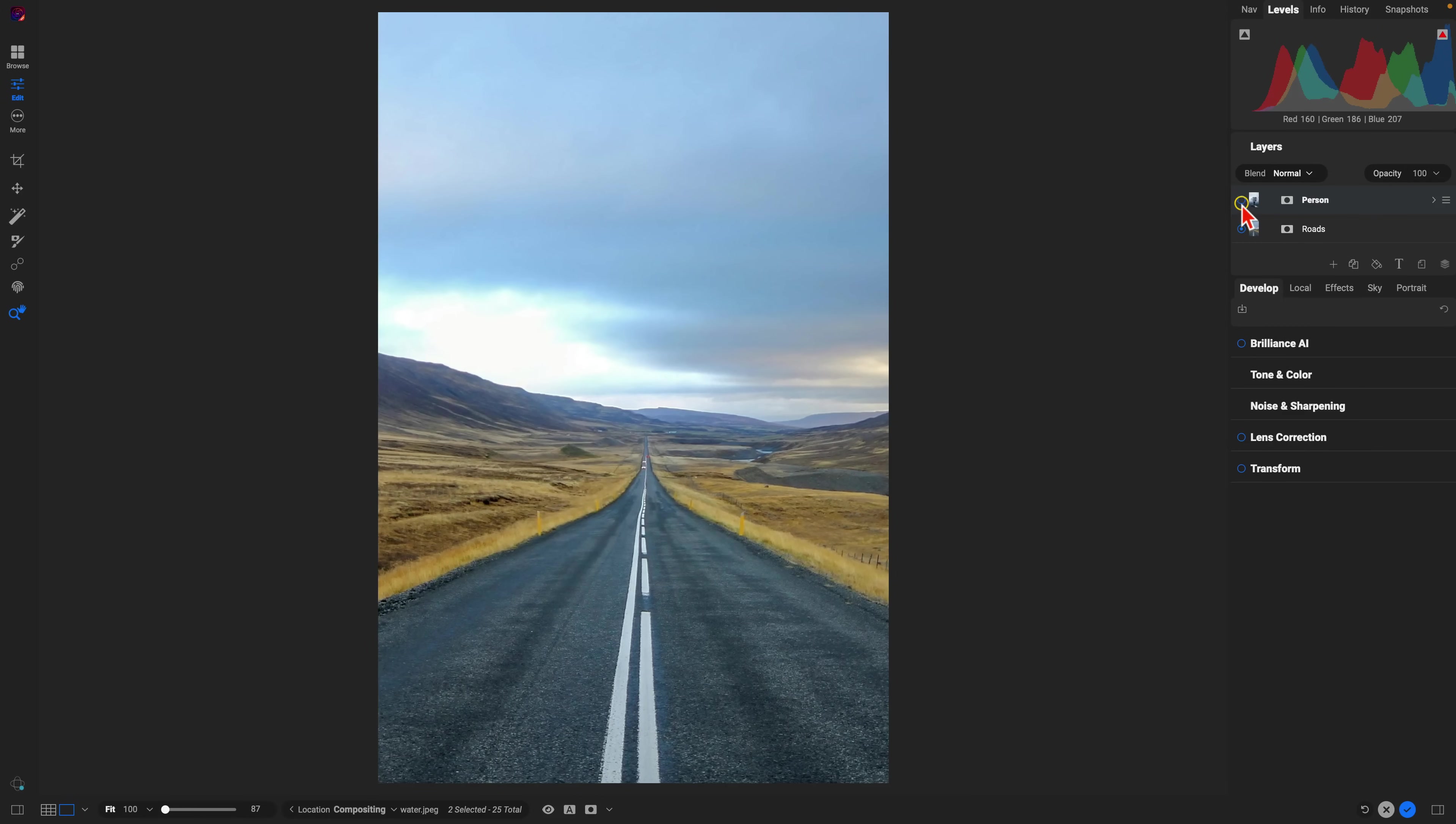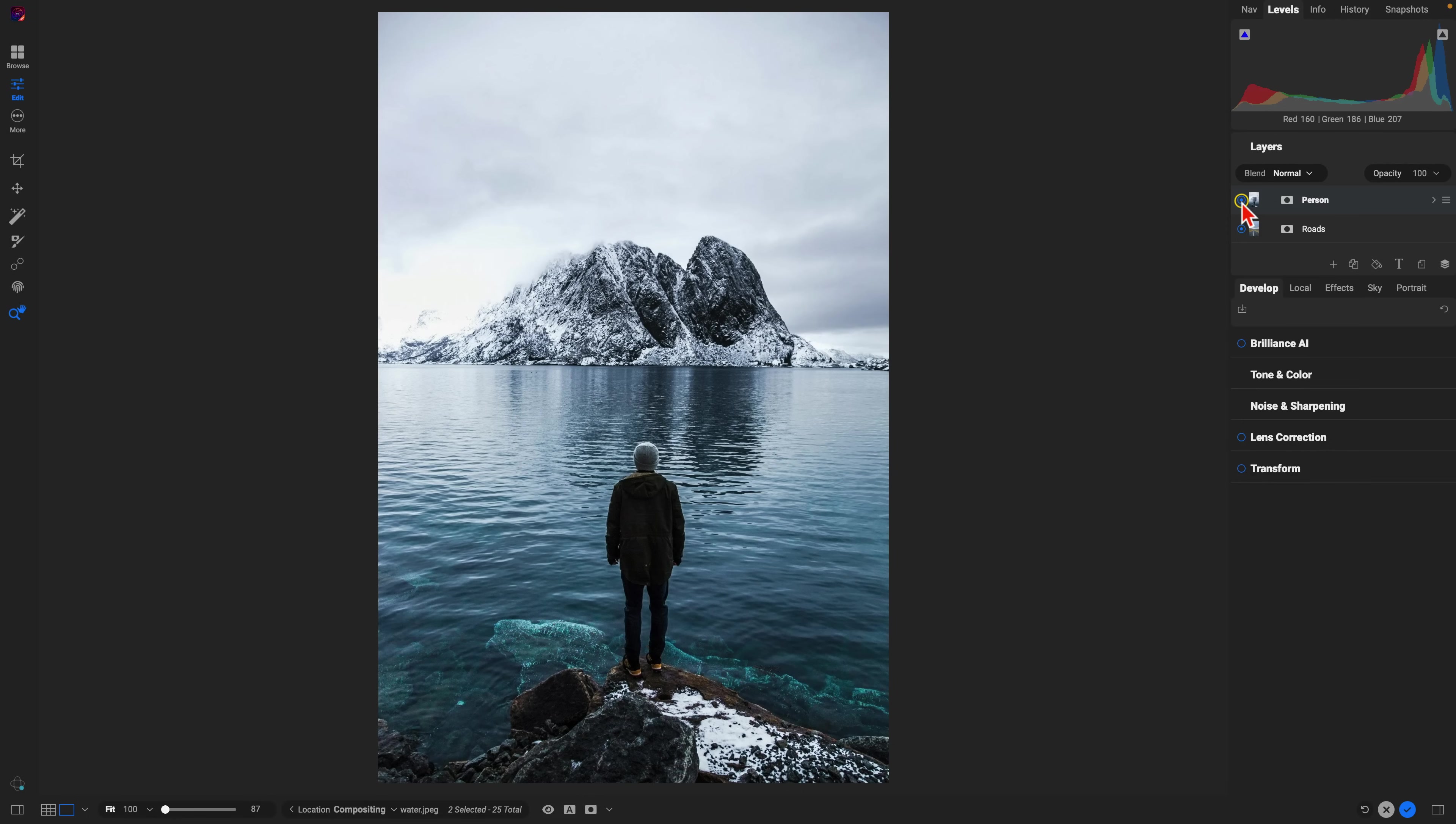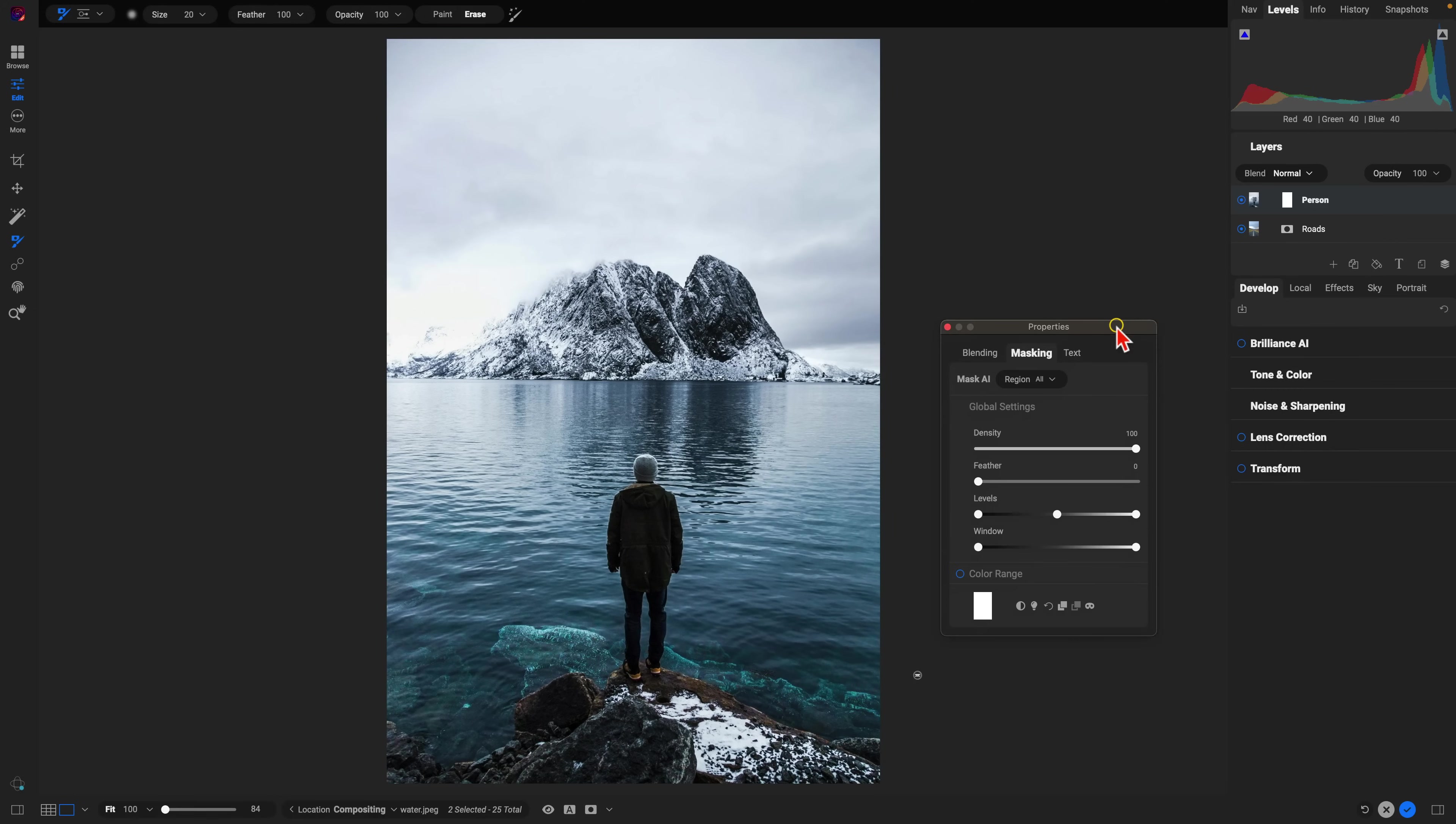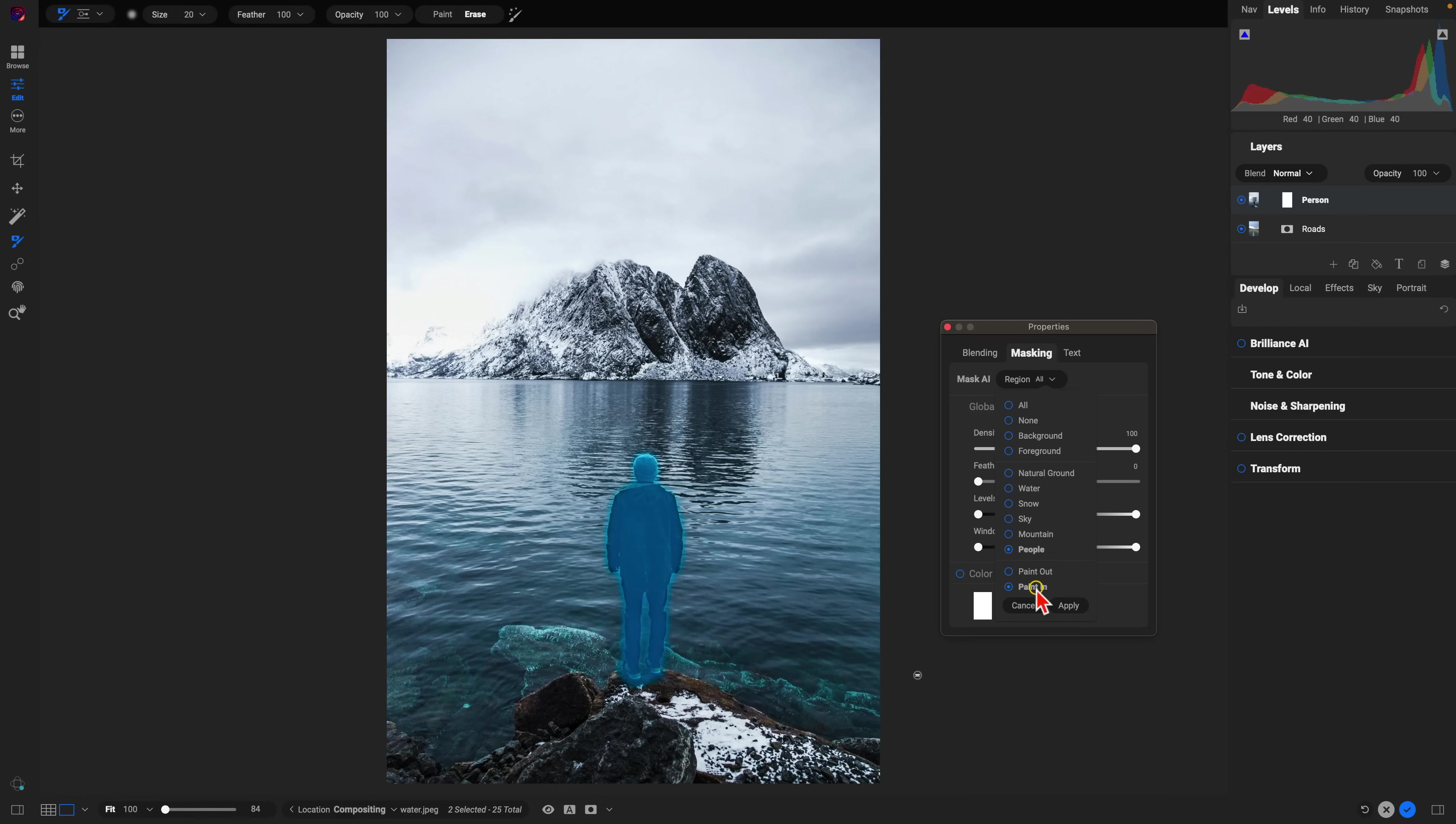So the first thing we're going to use is the new and improved mask AI option to target the person within the scene and cut them out from their original image. I'm just going to go into the masking options here and within this mask AI region section, I'm just going to go into the people option and I'll just paint them in and that will eliminate all of their surroundings.